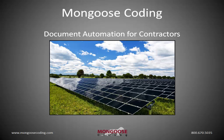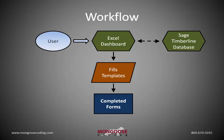Welcome to Mongoose Coding. Here we'll cover a popular document automation solution that we provide for contracting companies. We all know some people who have had late evenings finishing up a contract or a proposal. Well, this type of tool is super valuable because it automates that process.